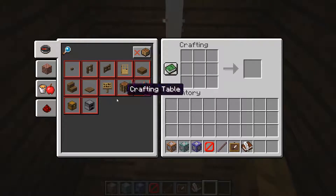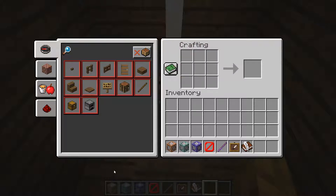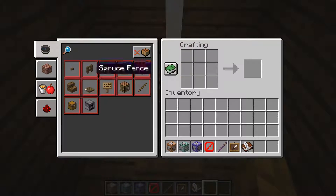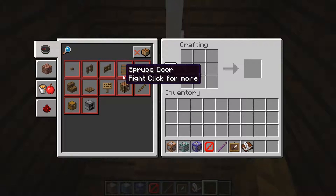First things first, you want to check your recipe book to see what you've got. Make sure you hit 'Show All', then you'll be able to see all these things — what you can craft and whatnot.